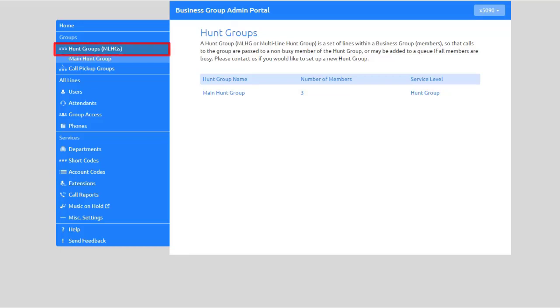The Hunt Groups tab displays all lines and settings for your configured Hunt Groups. Hunt Groups are a set of lines within a business group, so that calls to the group are passed to non-busy lines of members of the Hunt Group.